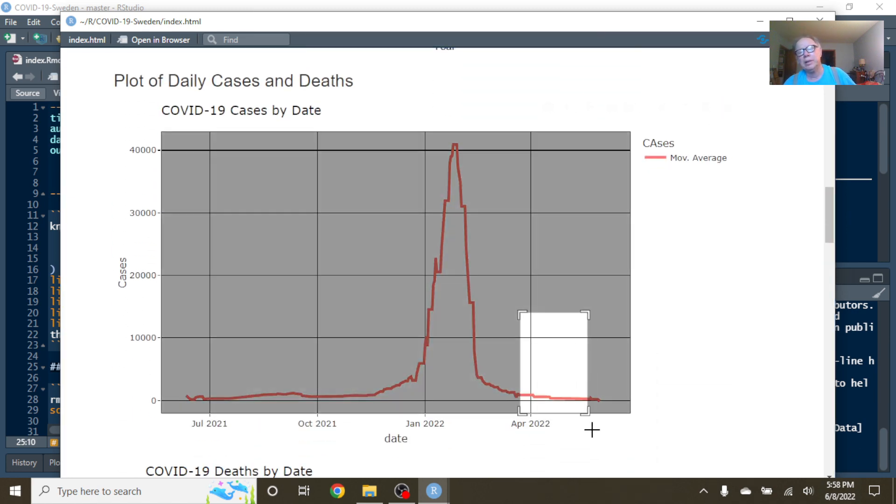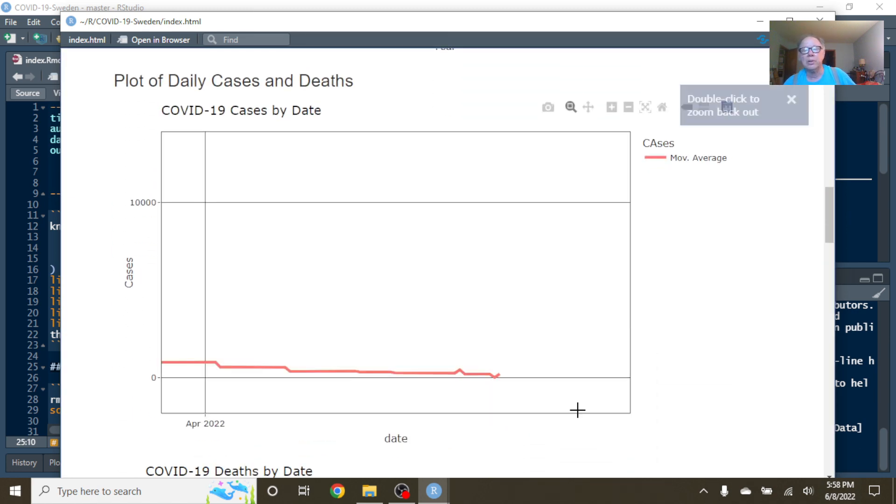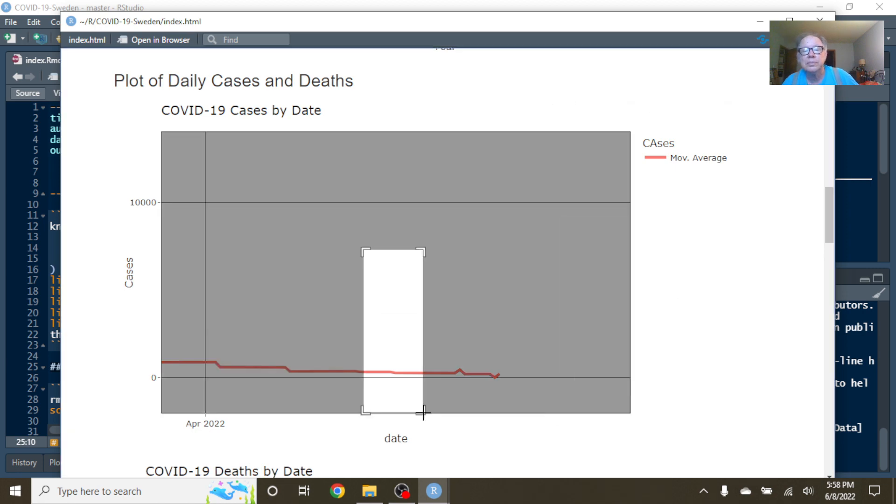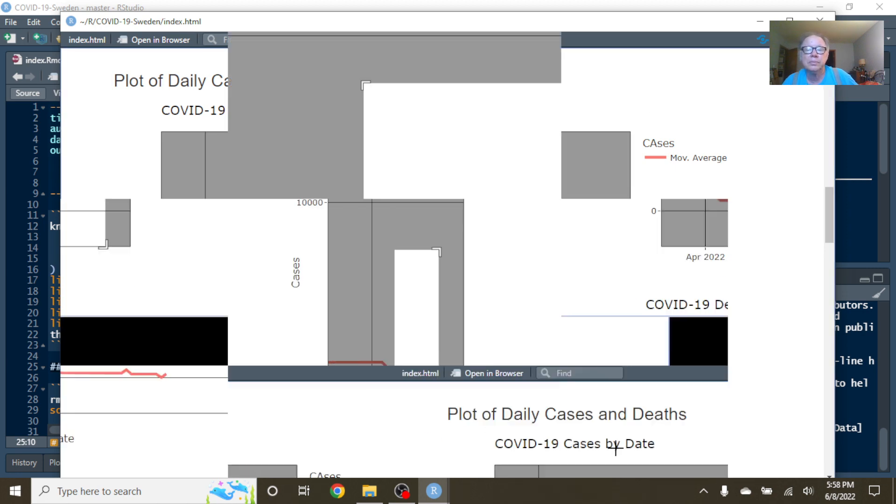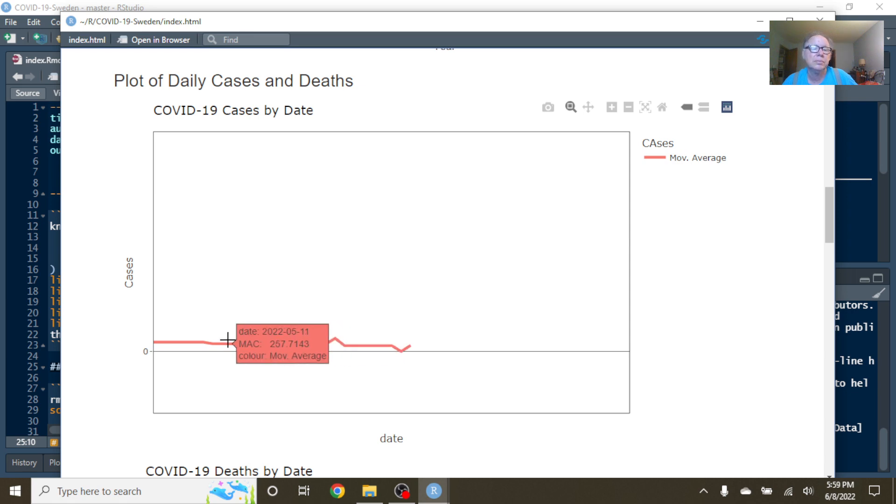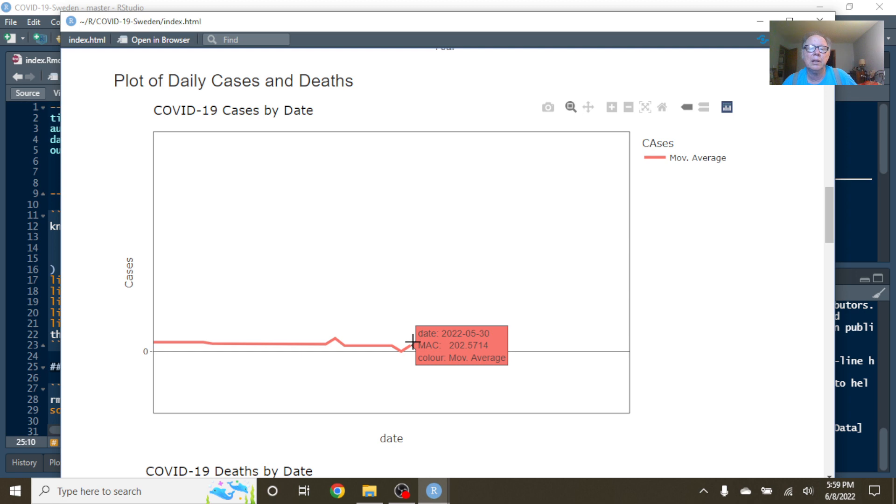And come over here. Let's see exactly what's going on over here. You can see currently,